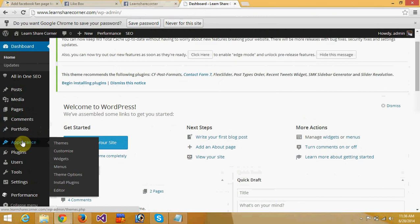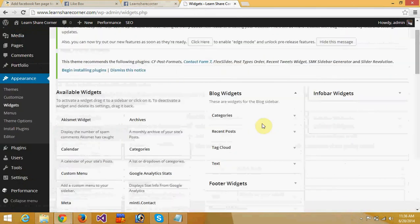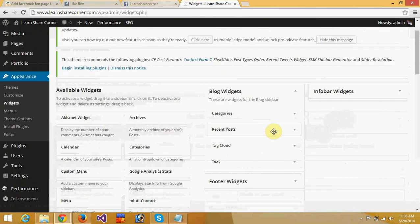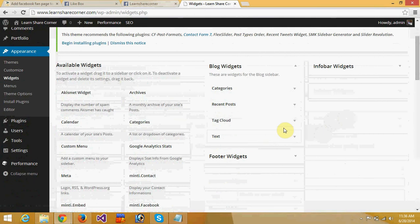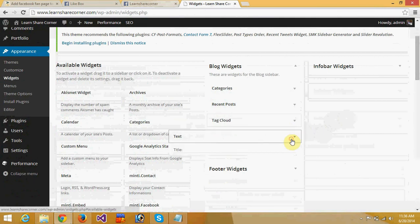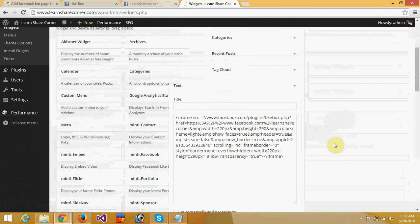Go to widgets and put your code in a text widget.